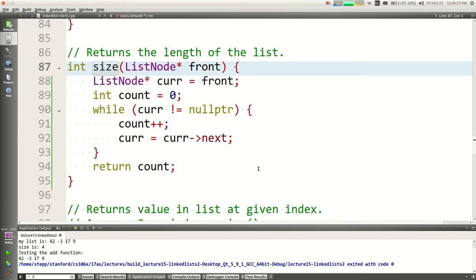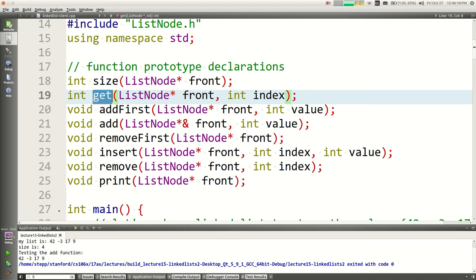You can actually use recursion to implement some of these things. How would this be recursive? A student suggests: if front equals null, return zero; otherwise return 1 + size(front->next). That's exactly right — if I'm empty, my size is zero; if I'm not empty, my size is one more than the next node's size. That's a really cool way of writing it, but I'm not going to do it that way because the recursion overhead makes a lot of function calls if the list is large. But algorithmically, there's a nice self-similarity there.